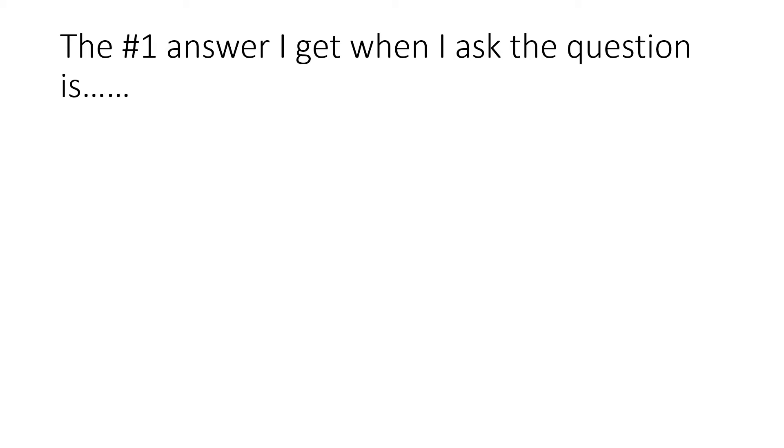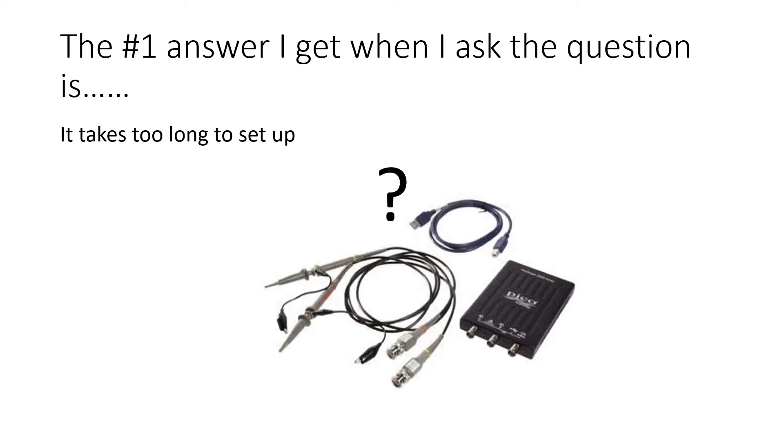So, to answer this question even further, why techs don't use Picoscope more often, here is the number one answer I get when I ask the question: It takes too long to set up.